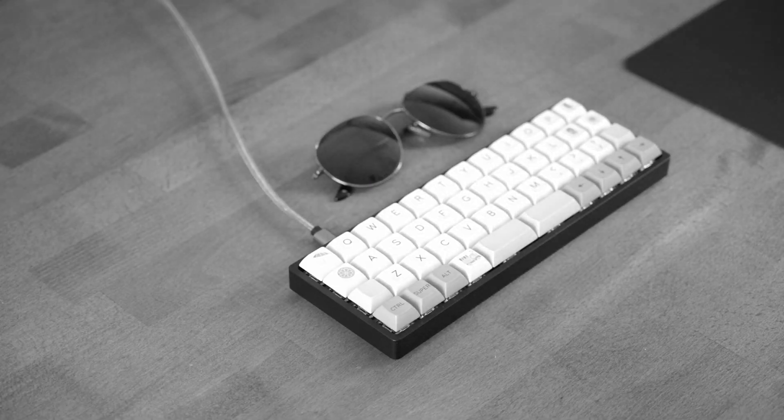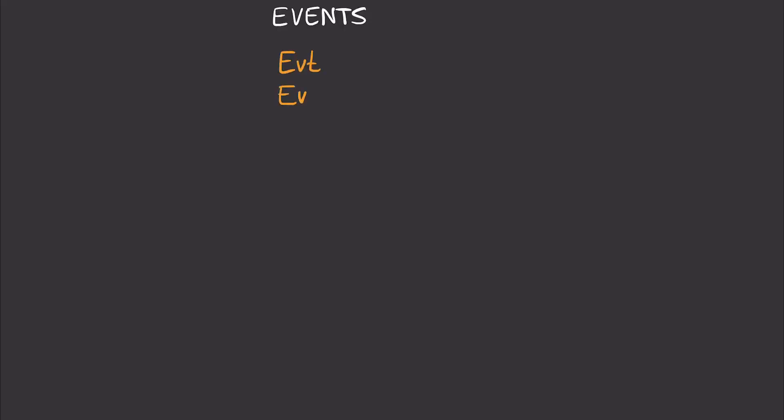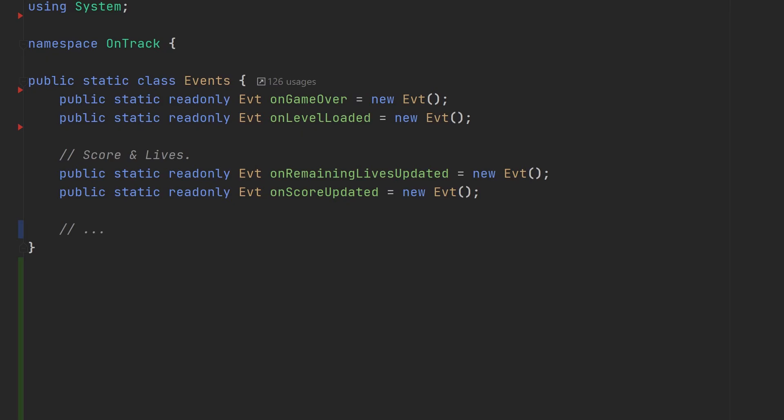Okay, so let's take a look at the system I implemented for OnTrack. The central part of my event system is an events class that simply holds all my events and nothing else actually. Here's what this class looks like. Note that it is static and that it doesn't inherit from MonoBehavior. That means it'll always be available no matter which scene is loaded and there will only ever be a single one of it. Also note that all the events are read-only, which provides a bit of extra safety by ensuring that other classes can't accidentally reassign the event fields, even though they're public.